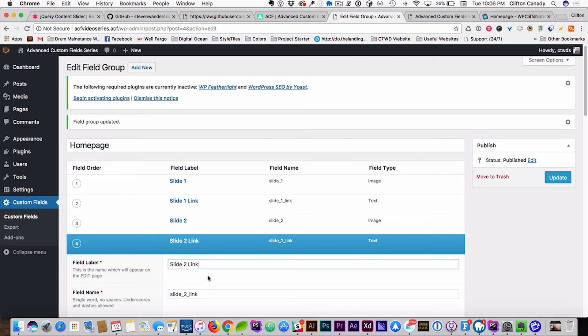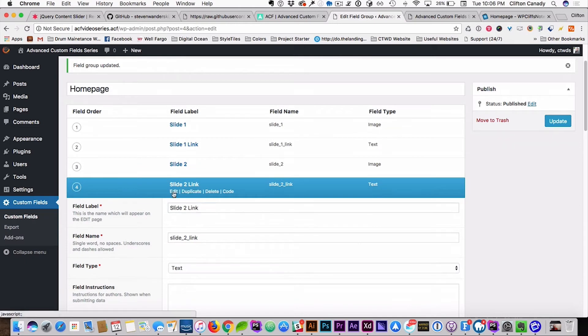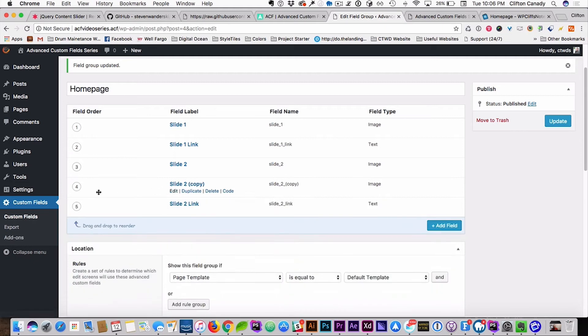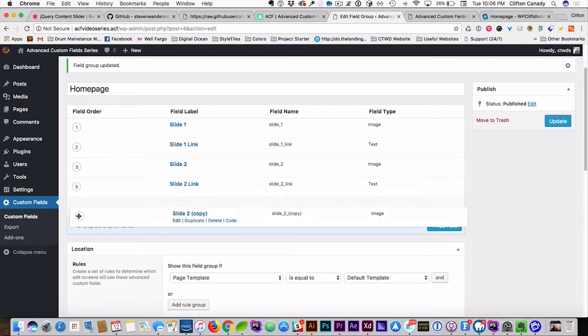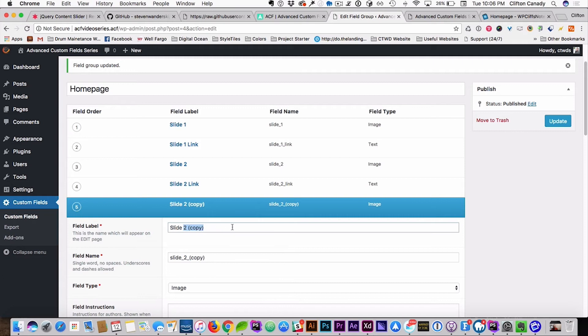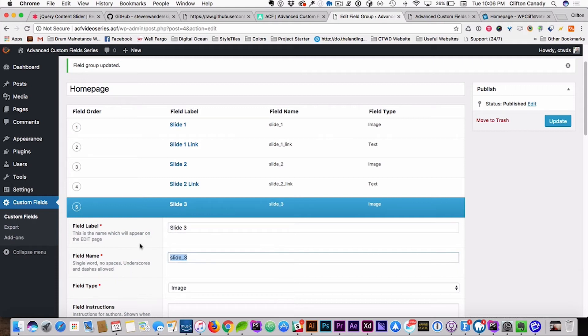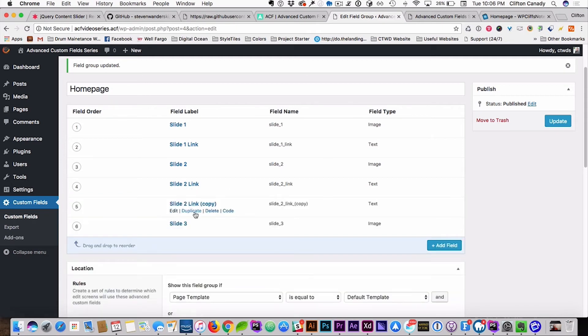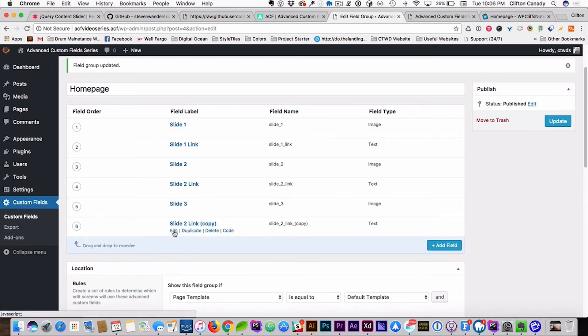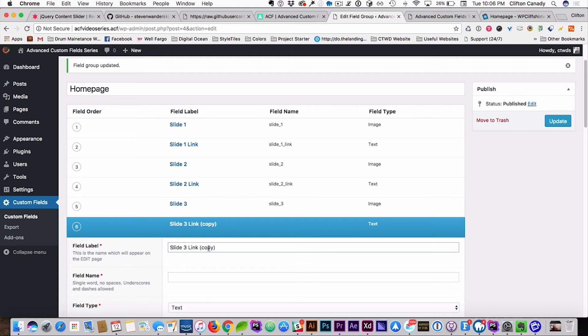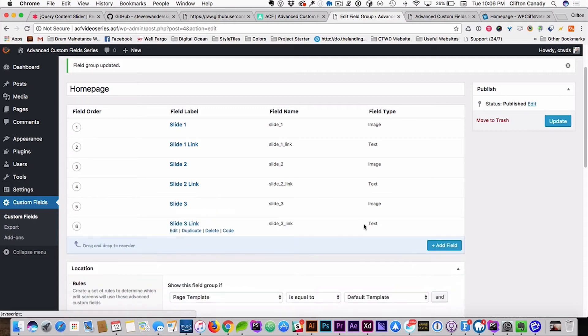And then we'll come up here, and do the same thing, duplicate, slide down, edit, change that to three, delete this, make sure there's a space, hit tab, and there we go. And then we'll just duplicate this one, slide that down, three, take that out, edit, and there you go, you got all three of your slides.